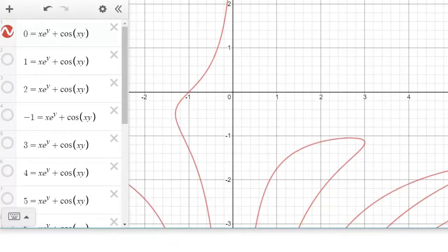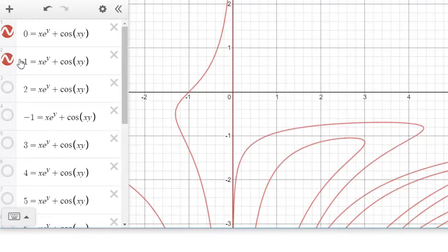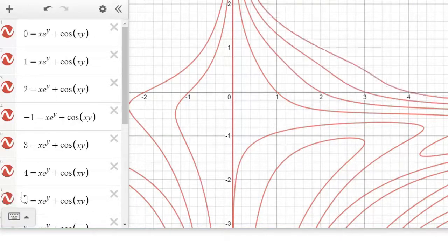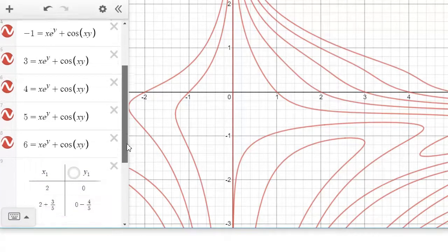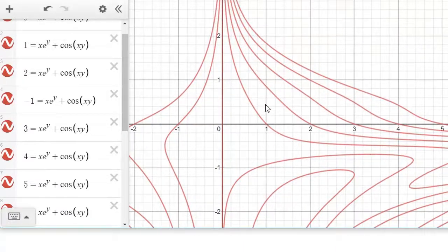If you want it to have a height of 5, then you put 5 in here. Same idea: if you want a height of 1, put 1; height of 2, put 2; then negative 1, then 3, 4, 5, and so on, and then 6. So this is our level curve here.